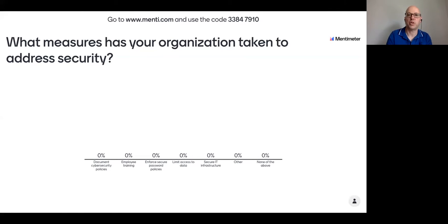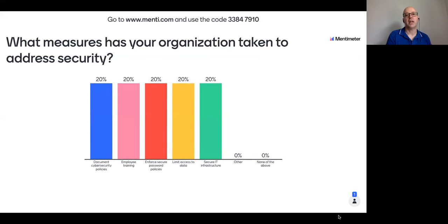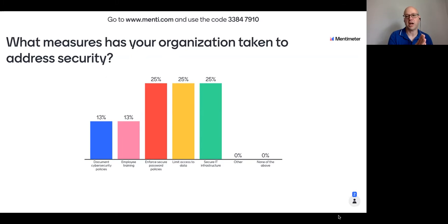Before we start getting into the questions for John, I want to do a quick poll of the audience. If you have your phone handy or a second browser window, go to menti.com and enter the code at the top of the screen. We've got three questions to poll the audience, get a sense of where everybody's coming from and what they're hoping to get over the course of the next hour. We'll give you a minute to go through those, then walk through the responses and dive into some questions with John about cybersecurity.